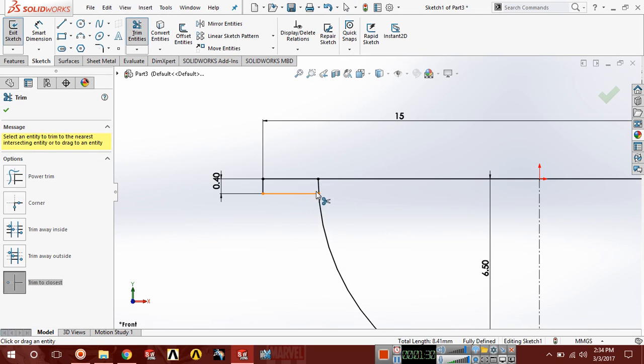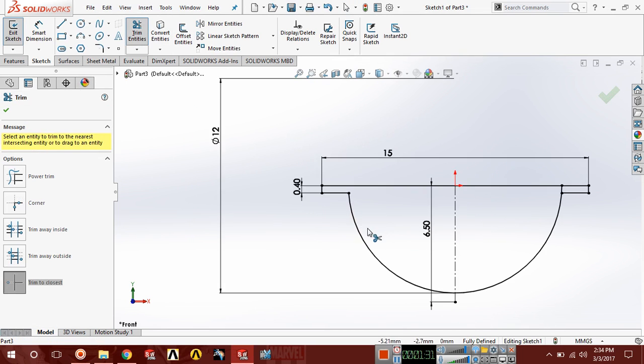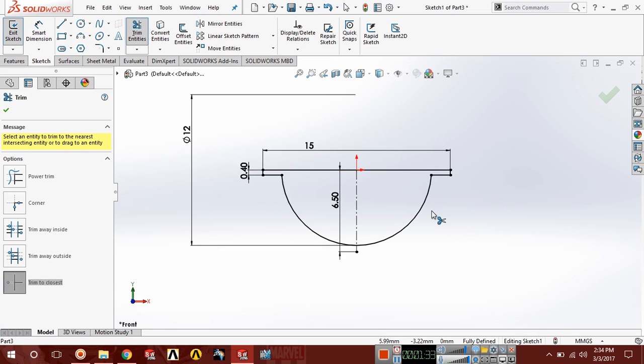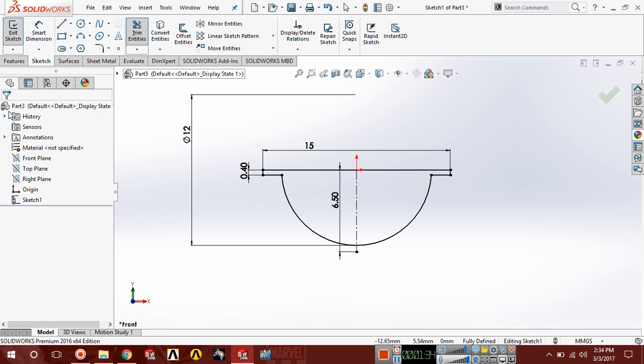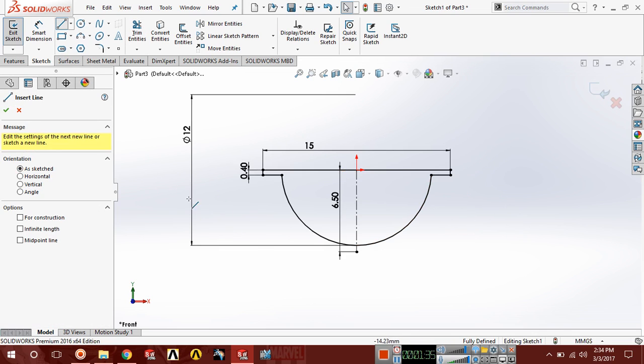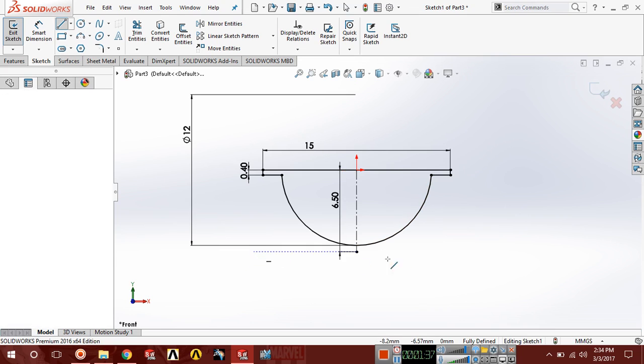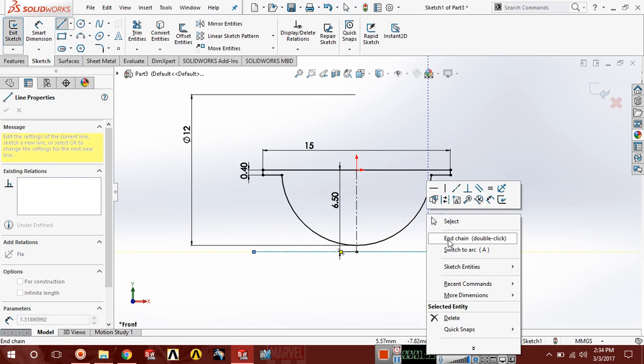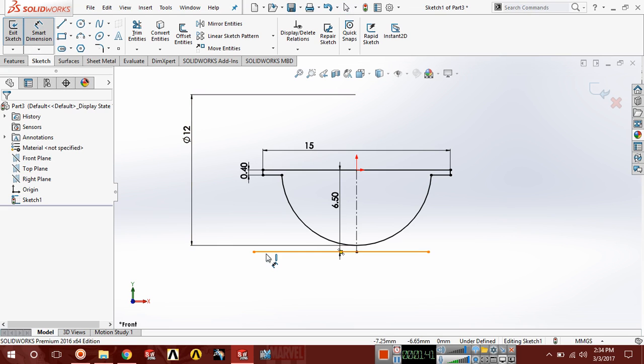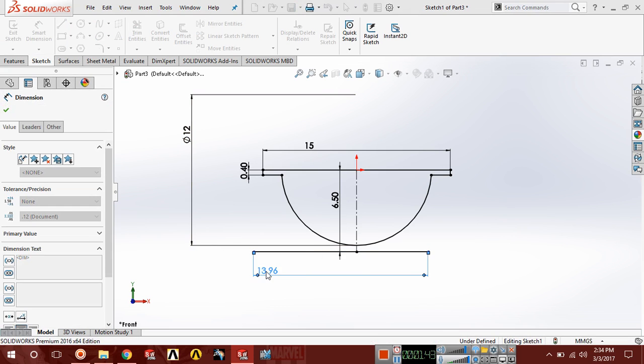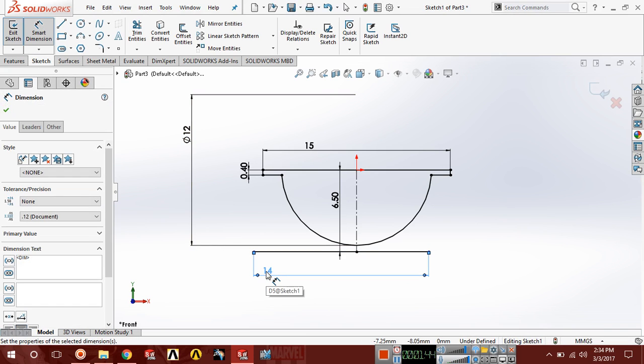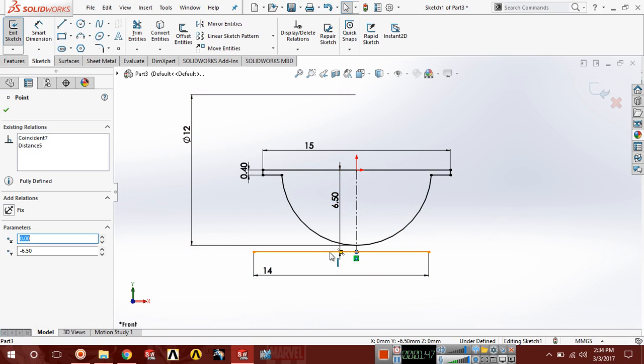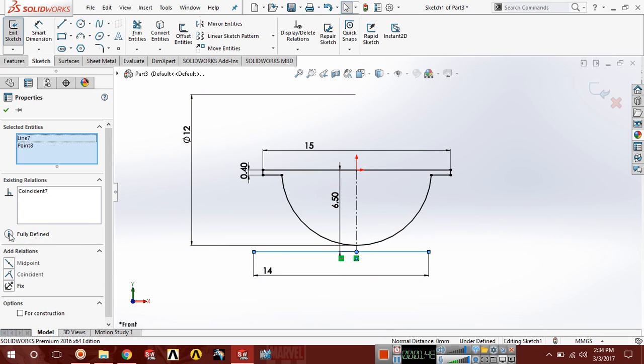Now select a horizontal line and the dimension of this line should be 14. Now select this point and this line, make a relation midpoint.